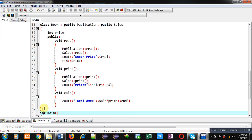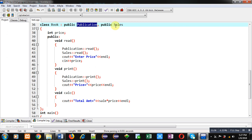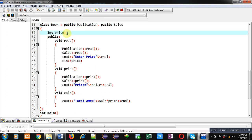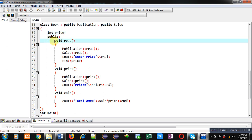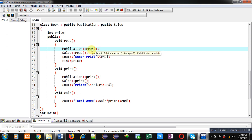After that, the third class Book is implemented. It inherits two classes: Publication and Sales. It has one attribute, price. In the public section, a read function is implemented which calls the read functions of both Publication and Sales. All three classes contain a read function and a print function.